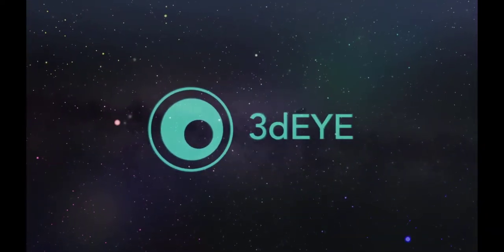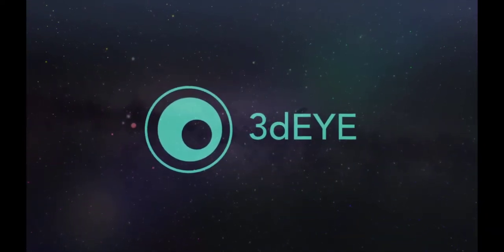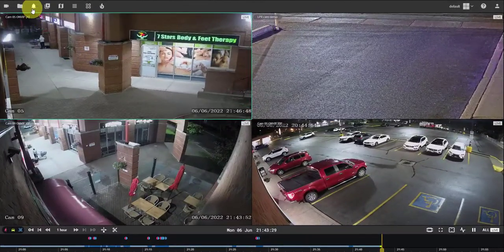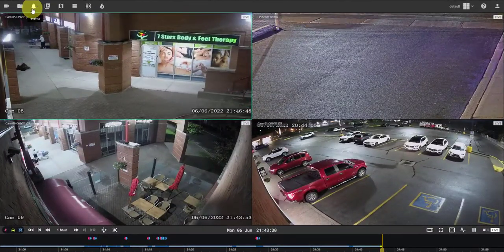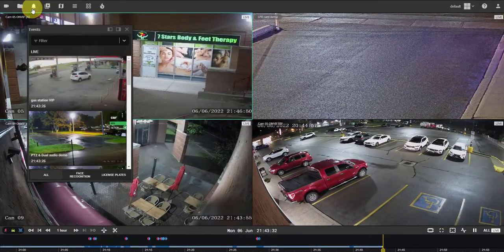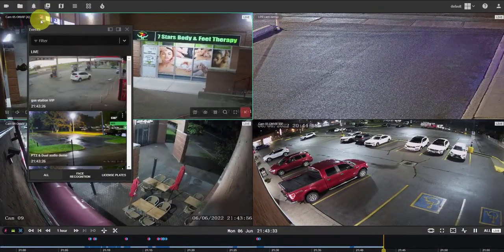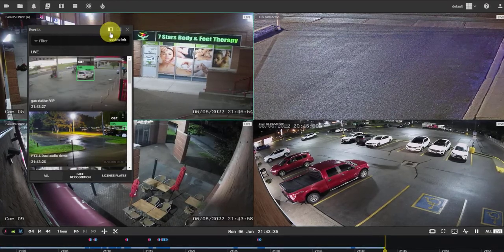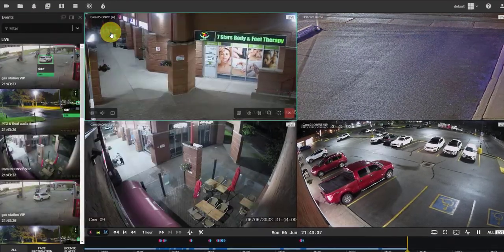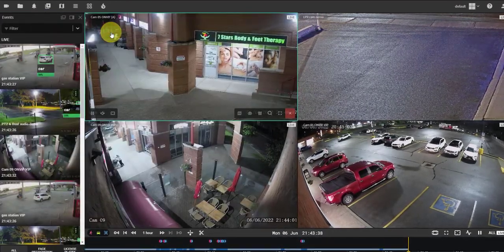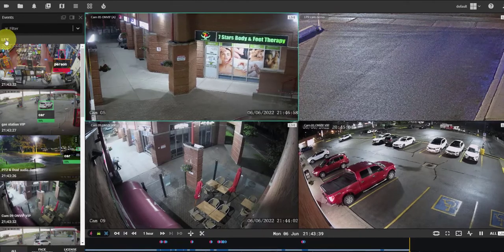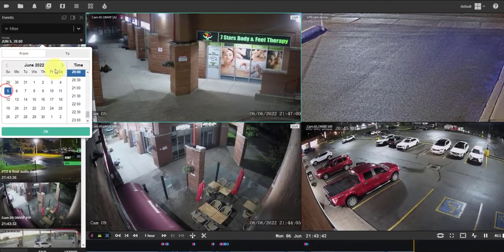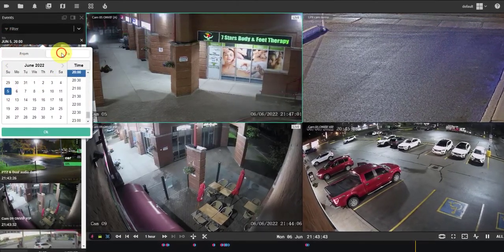Hello and welcome to 3DI. Go to Menu Events to see all recognized events. This menu can be fixed on the screen for easier navigation. Select the time from which or to which period you want to review events.